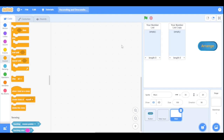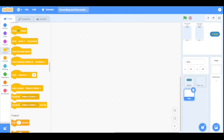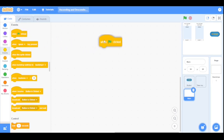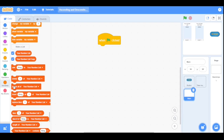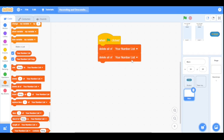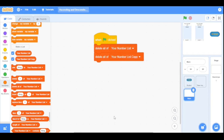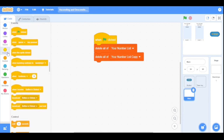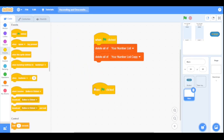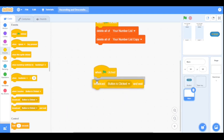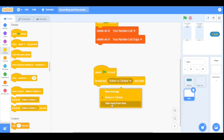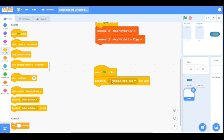Now let's get to coding. Starting from initialization — go to Events and drag 'When Green Flag Clicked' into the scripting area. Then go to Variables and at the start delete everything from 'your number list' and also from 'your number list copy.' For the main script, drag another 'When Green Flag Clicked' block, then drag a Broadcast and Wait block and broadcast 'take input from user.'